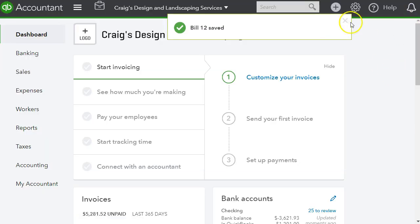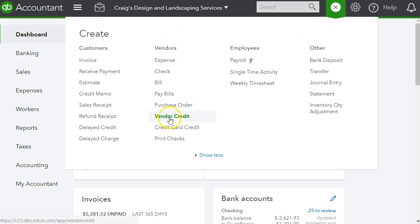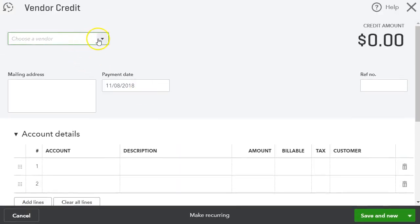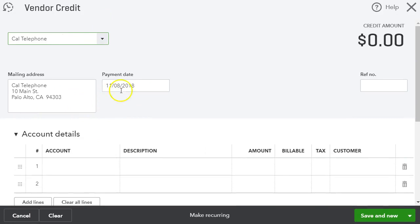And then I'm going to show you how to do a credit. So we go to the plus sign and then under vendors, let's go ahead and go to vendor credit. We select the vendor, and that was Cal Telephone. We put the date of the credit.